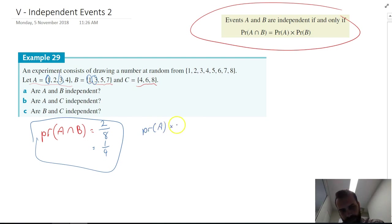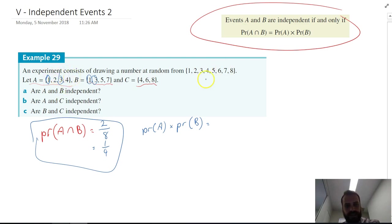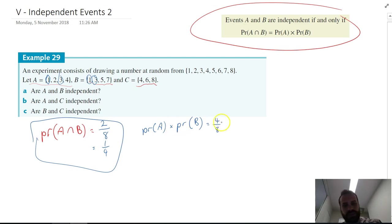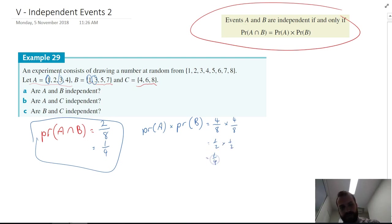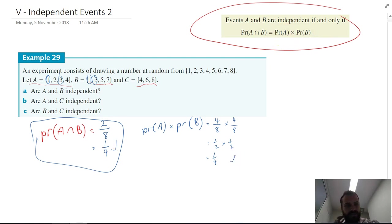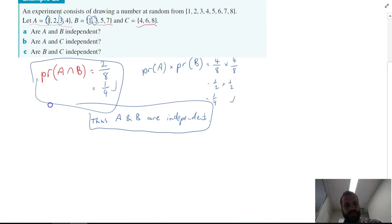Now what's the probability of A times the probability of B? There are four numbers in A and eight in total, so that's four over eight. The probability of B is also four out of eight. So that's one half times one half, which is one quarter. Since P(A∩B) = 1/4 equals P(A)×P(B) = 1/4, A and B are independent.